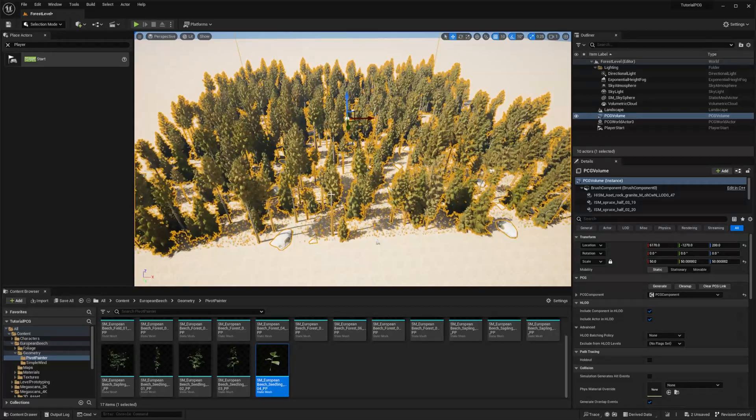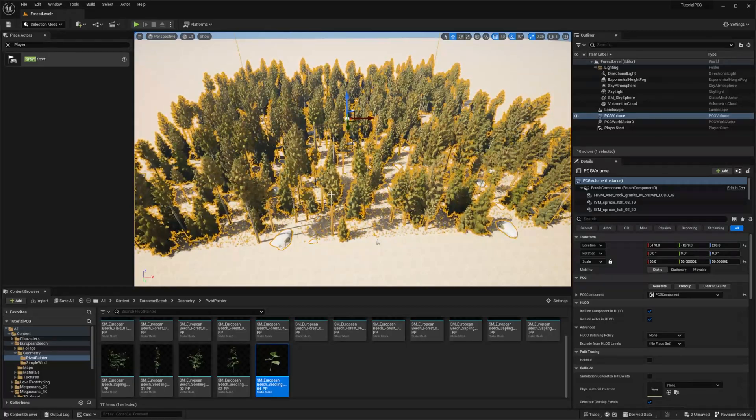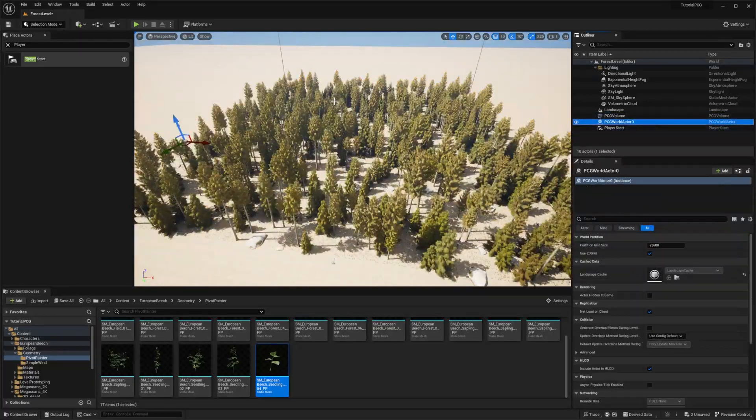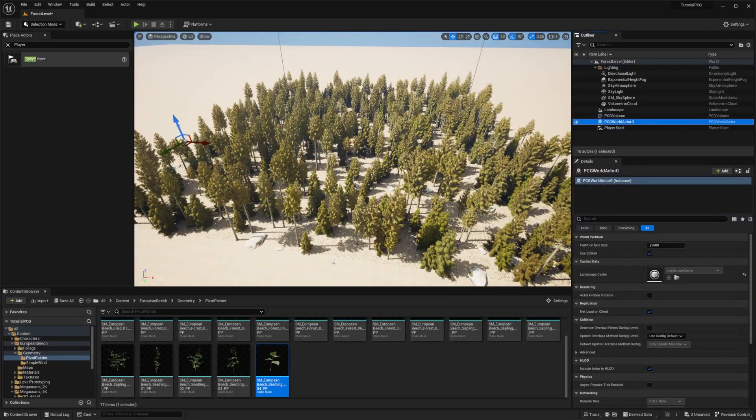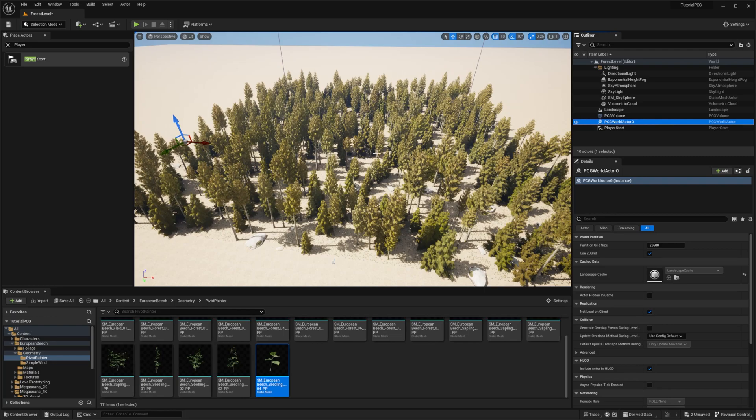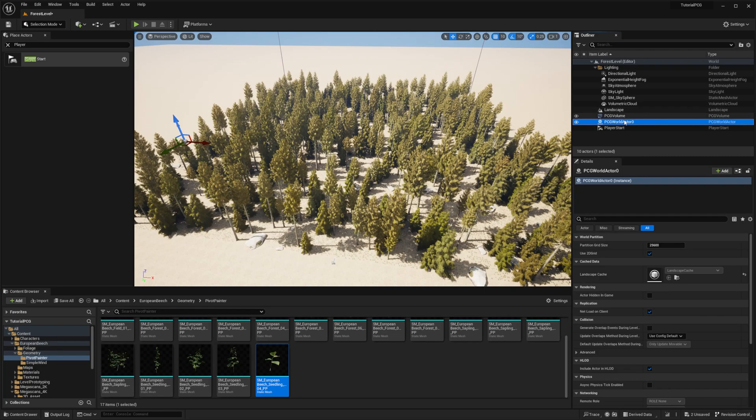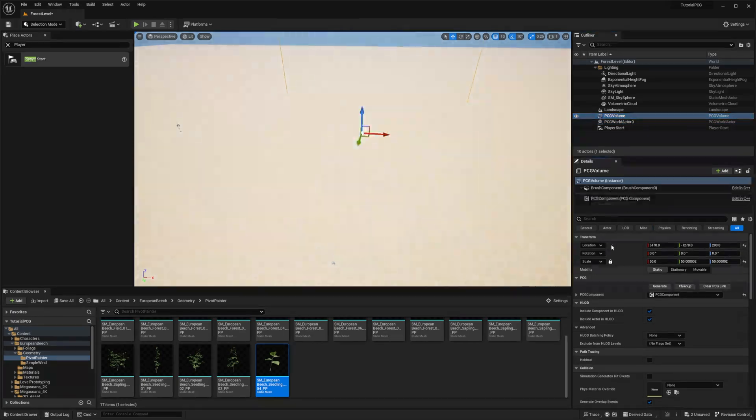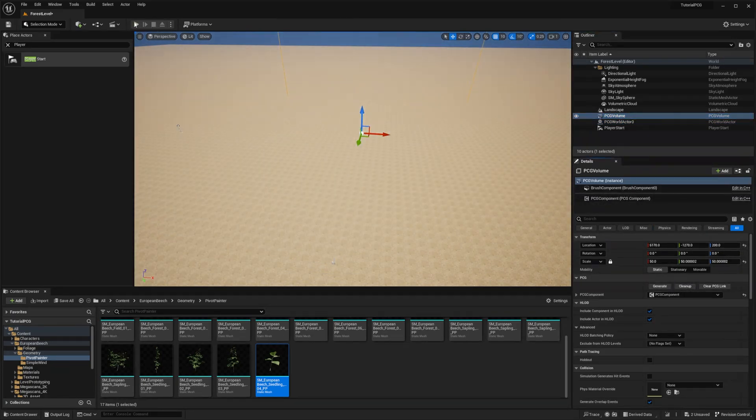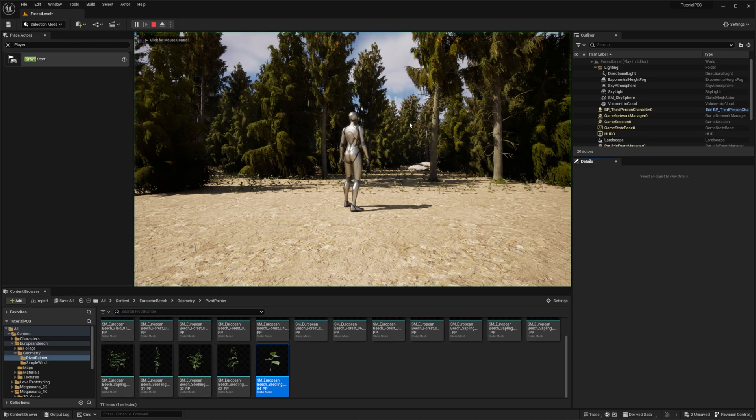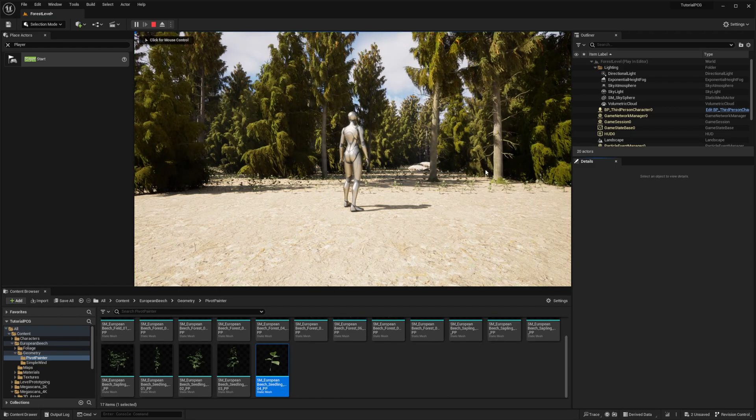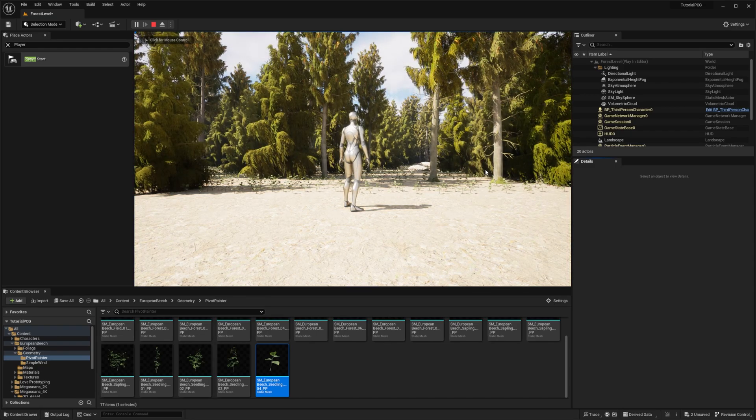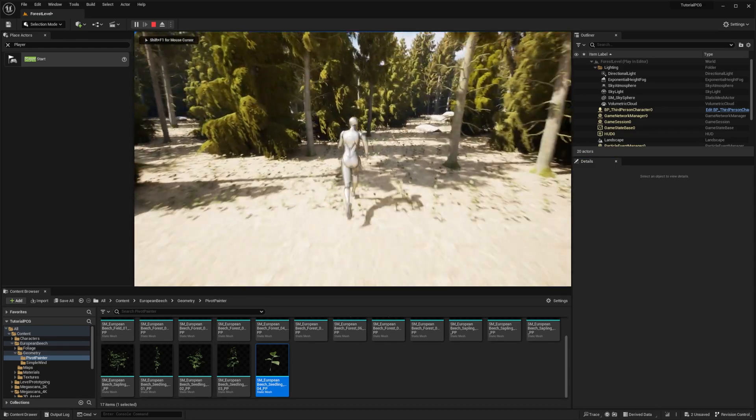Our forest became a bit more interesting to navigate into. And as always, it's also possible to generate that at runtime. So if I just clean up and press play, everything is generated when the world is loaded, which is pretty cool.